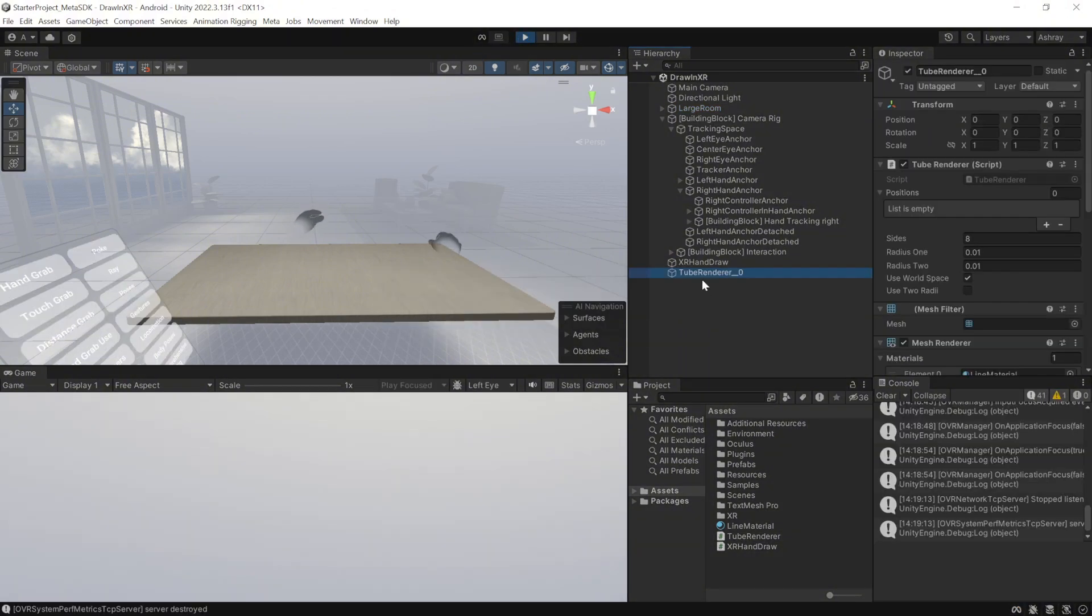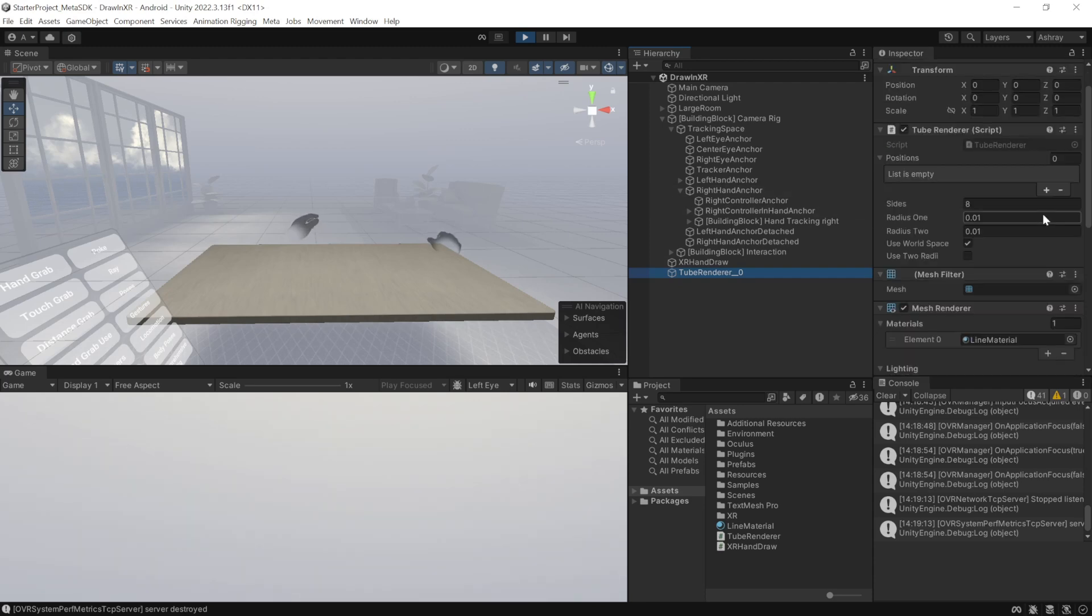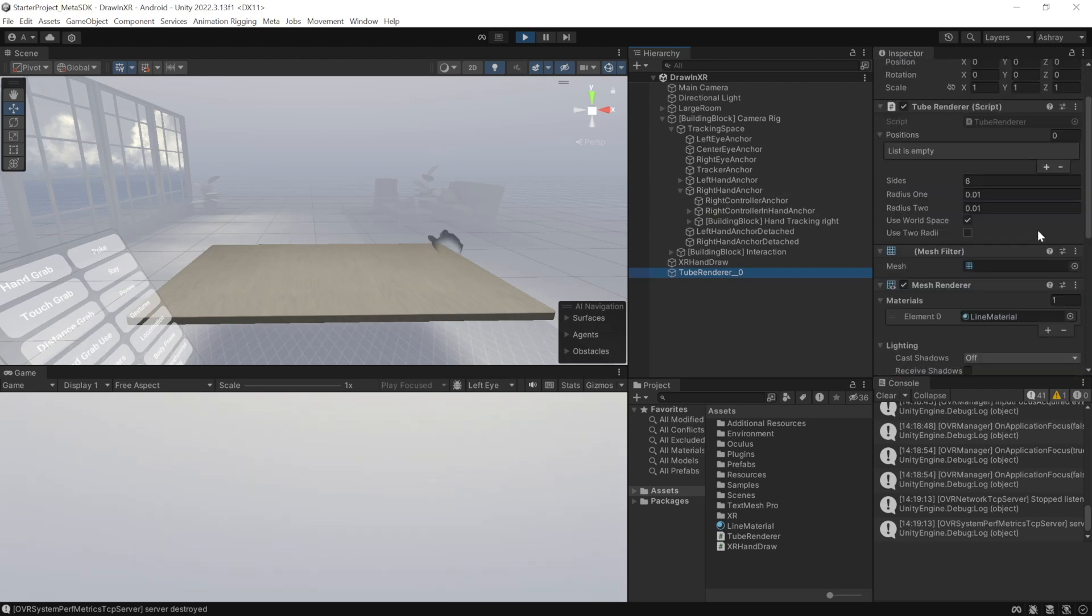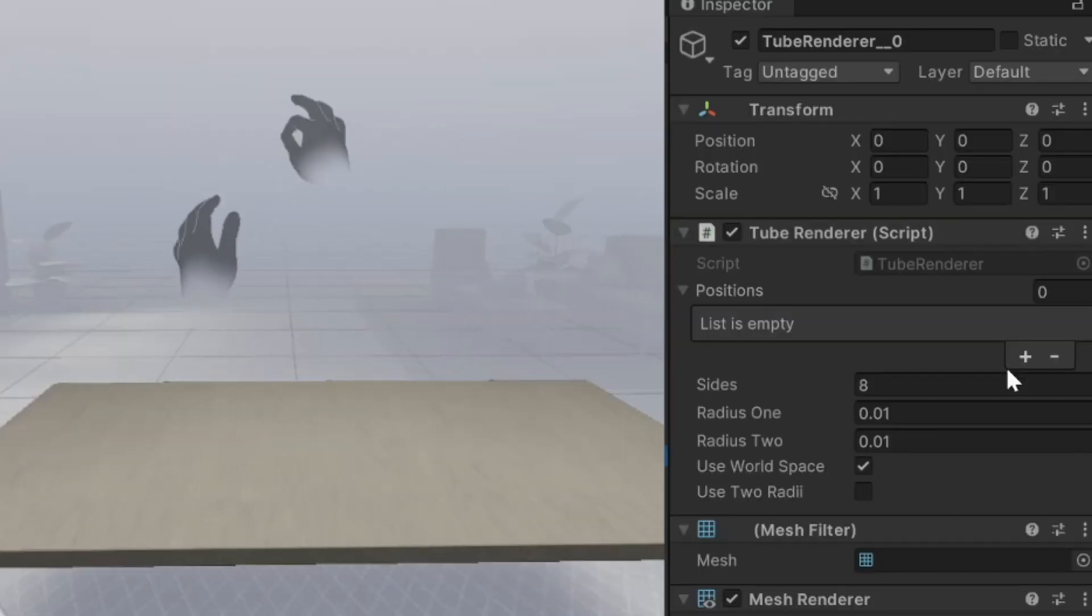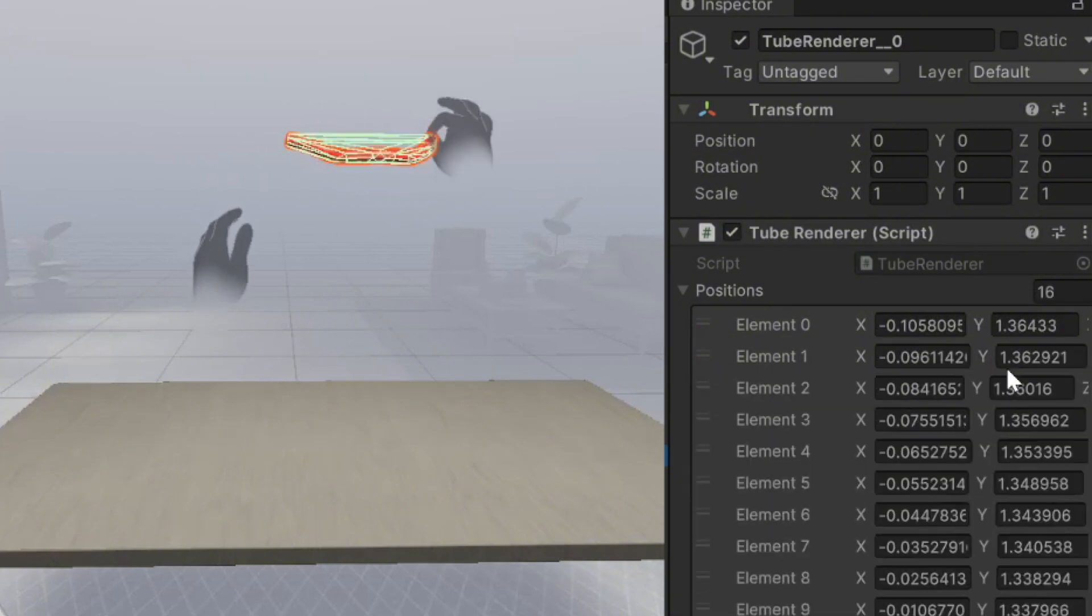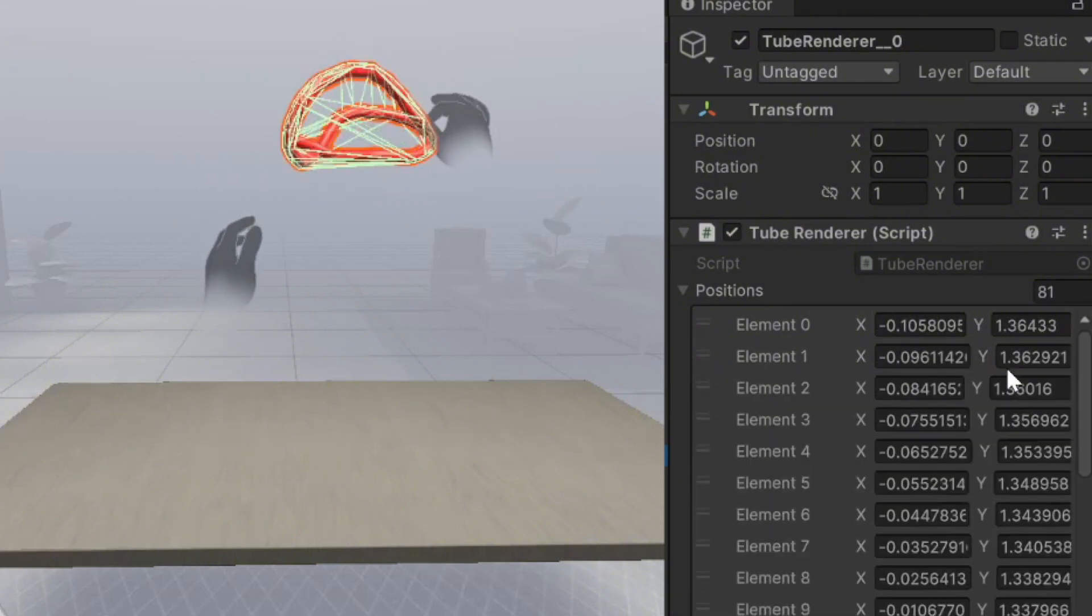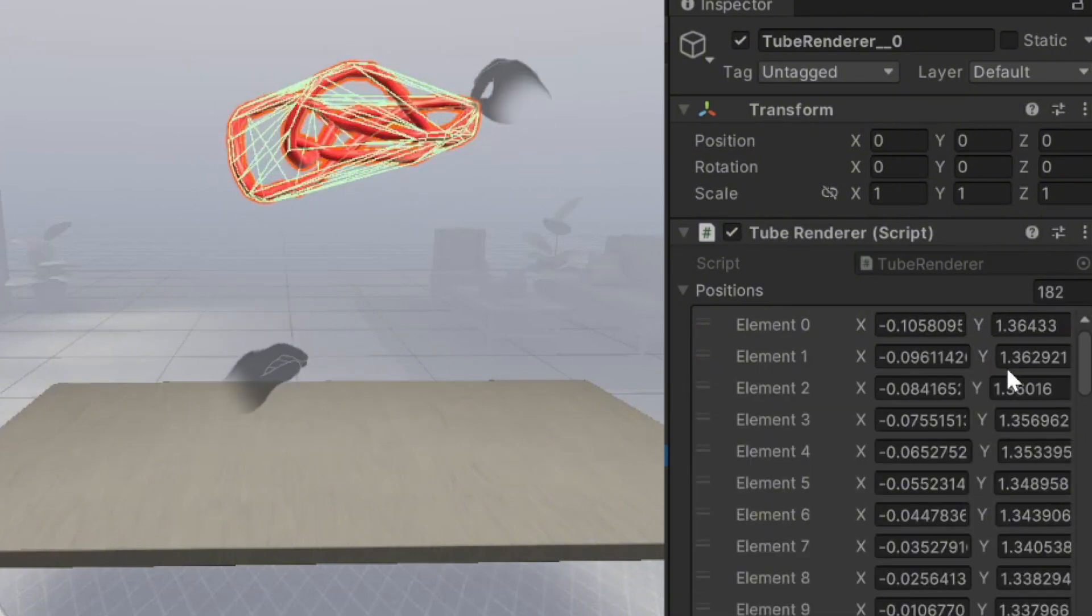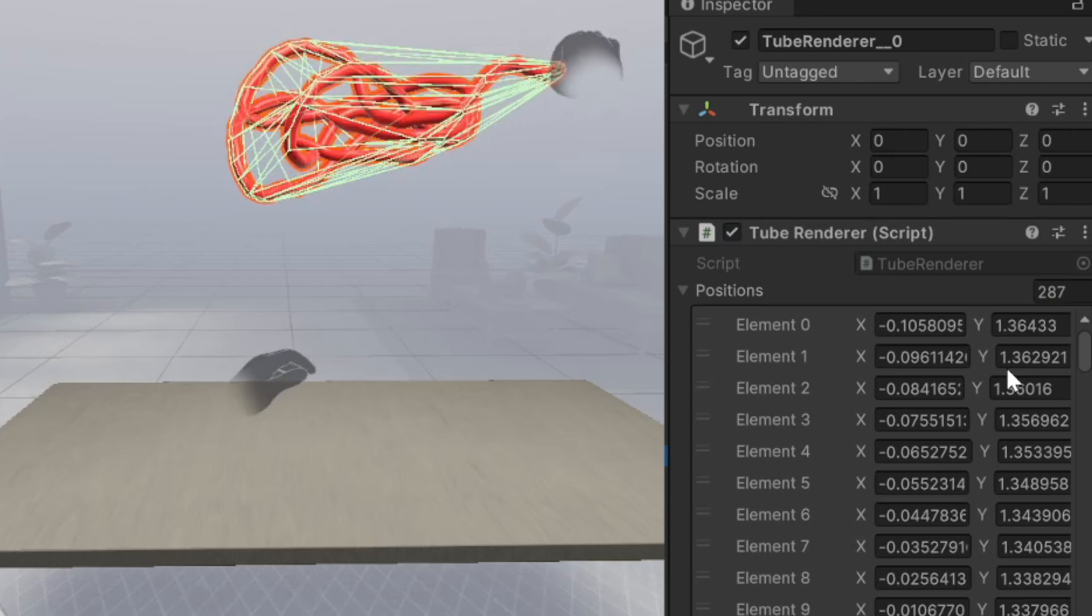Now, as you can see here in the Unity editor, it has created a new game object called TubeRenderer, and it has added the TubeRenderer script, along with all the other components that are required. So now, when I pinch my hand and move in the 3D space, you can see that it's updating the TubeRenderer's position, and it's creating this mesh as well. It looks really cool.